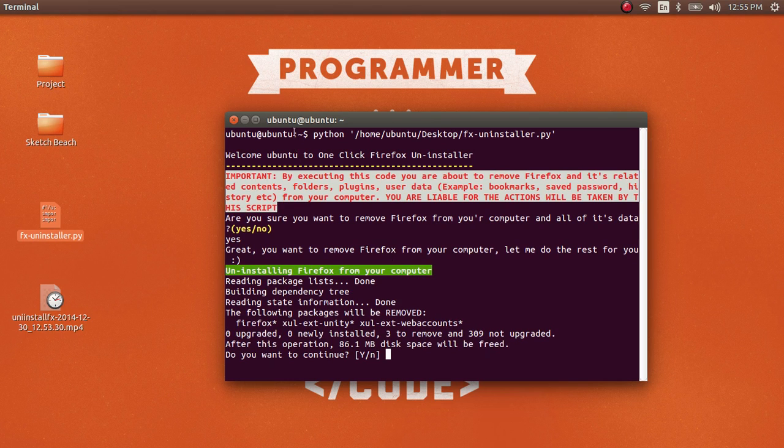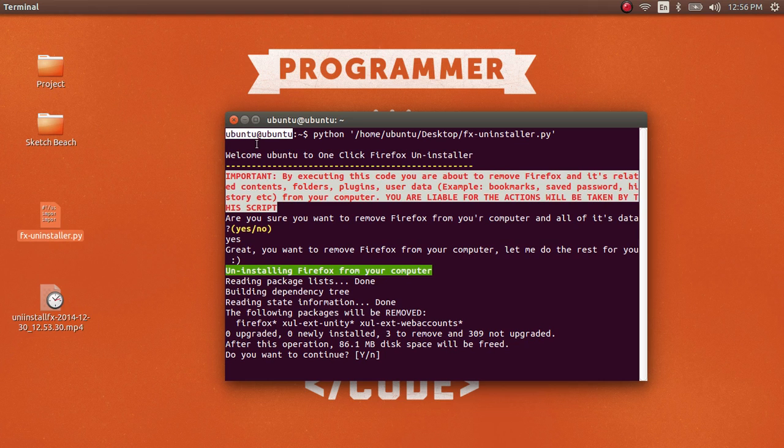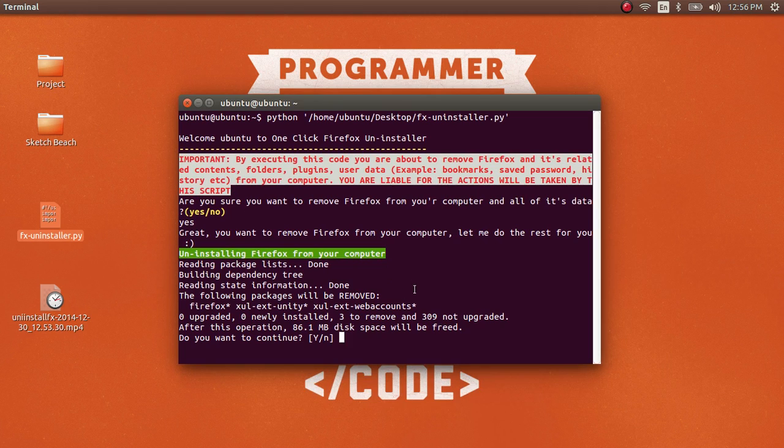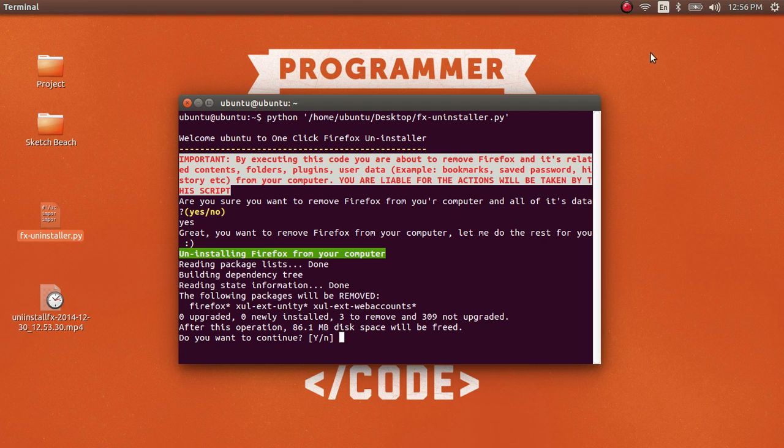I'm using a live Ubuntu boot, so it doesn't ask for a password. But it should ask for your user or root password. Once it asks, provide that, then press Y.